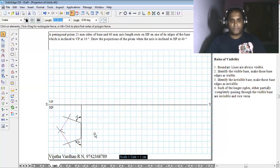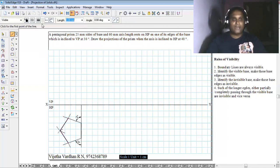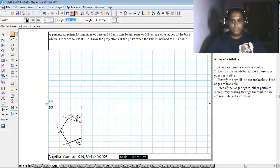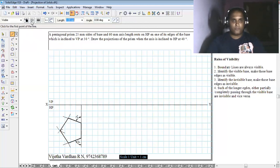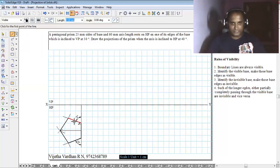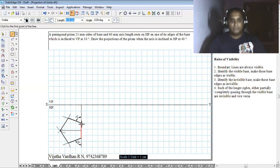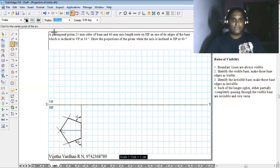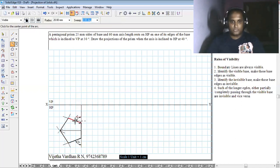The edges of the pentagon we draw should be dark lines because it is a prism. The base edges of the pentagon should be redrawn as dark lines. Then identify the midpoint of a line using the bisection method. To find the midpoint, take a radius value greater than half, and from the reference points generate a common arc on both sides.